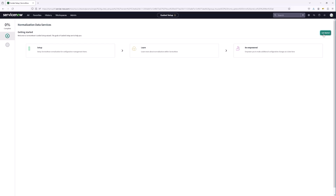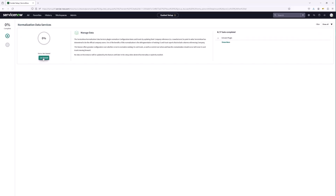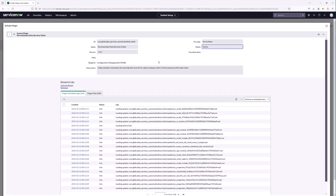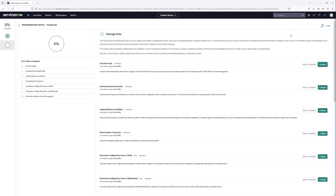Let's get started. We'll see that this is going to be seven steps to complete. In this case I've already activated the plugin, but there's going to be an option for you to activate or repair. We're going to click that and get Normalization Data Services activated, which will make sure that we have the appropriate schema necessary to bring back the values that we're going to be mapping to.